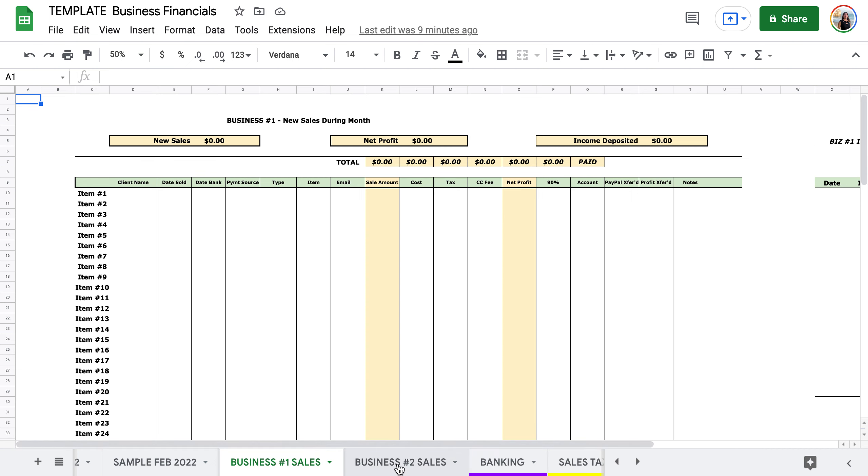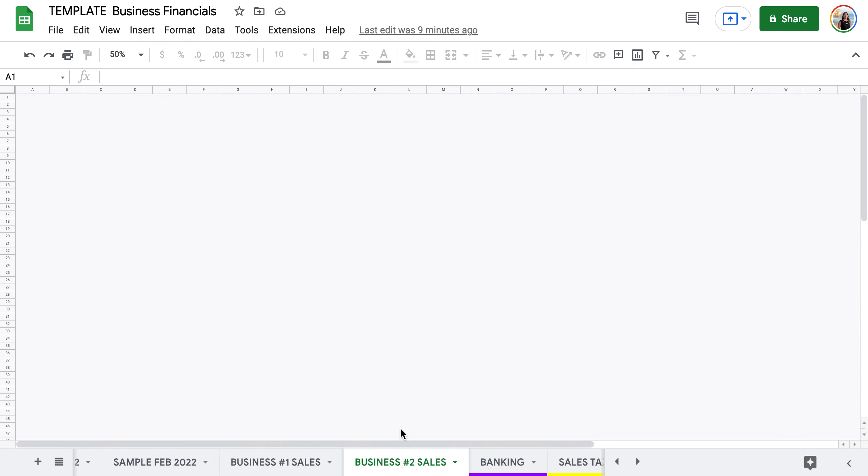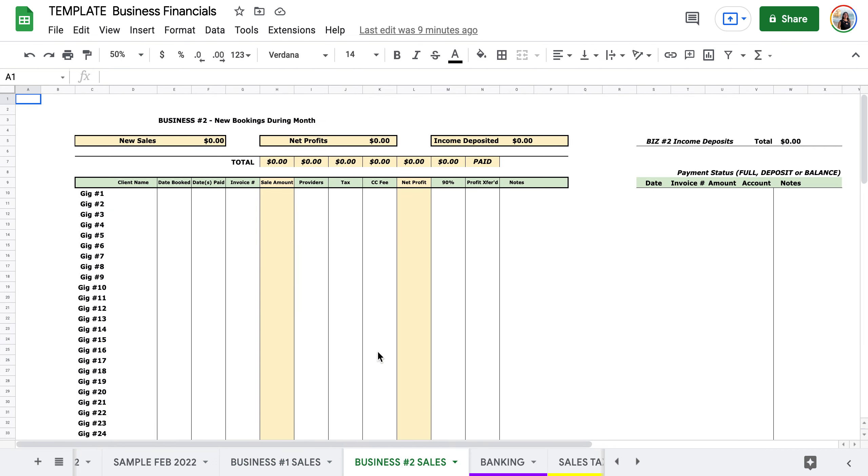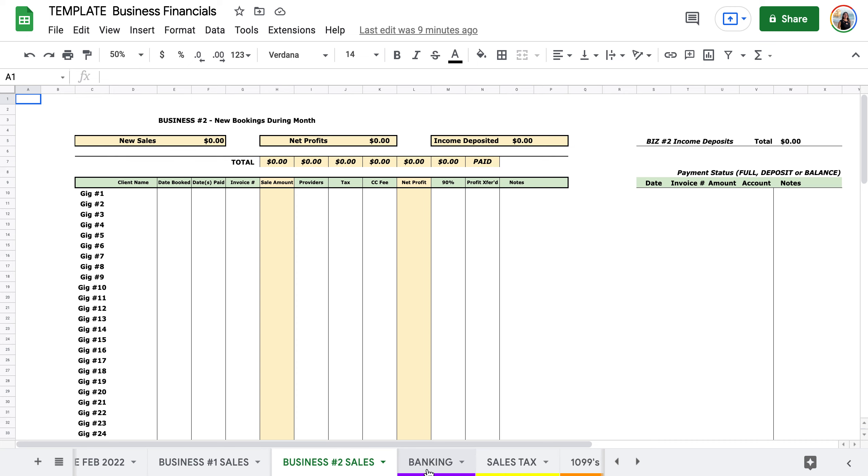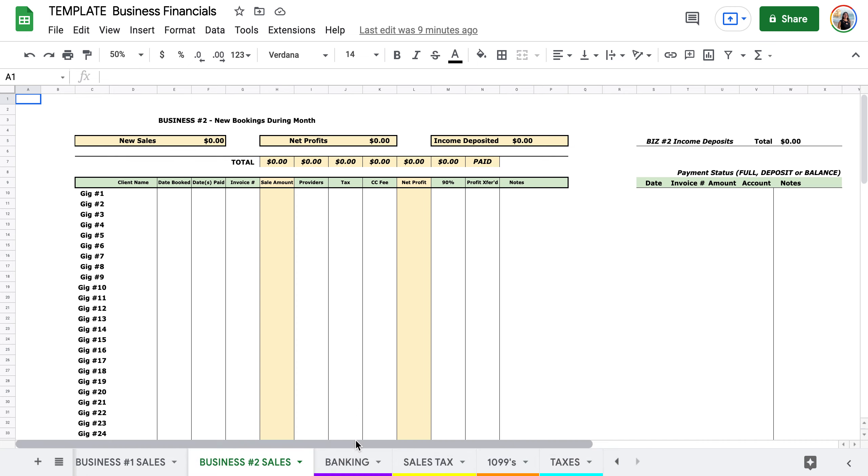There's two different ways of running businesses, so those two different templates are on here. And then we also have a way to keep track of your banking and screenshots for that.